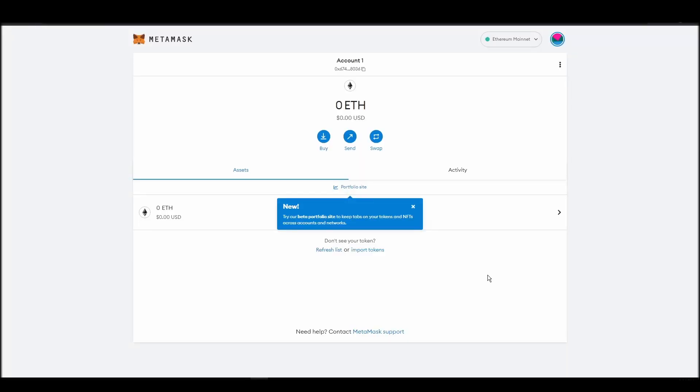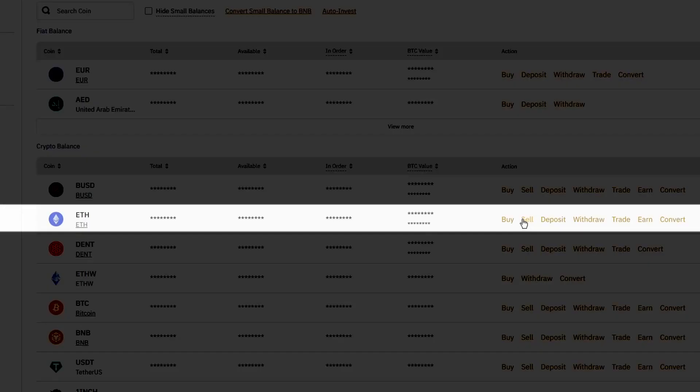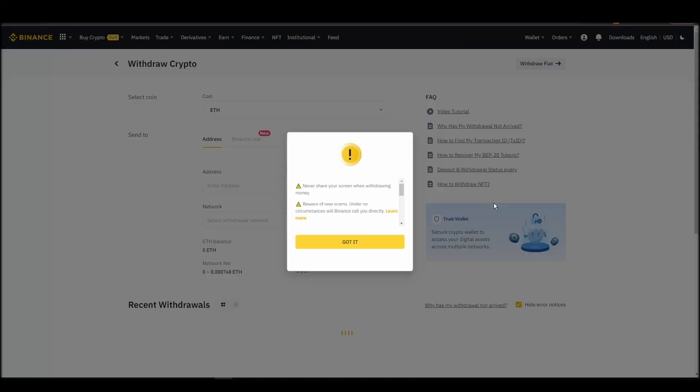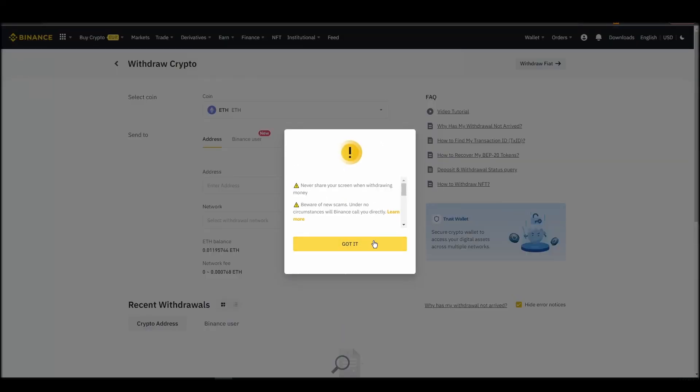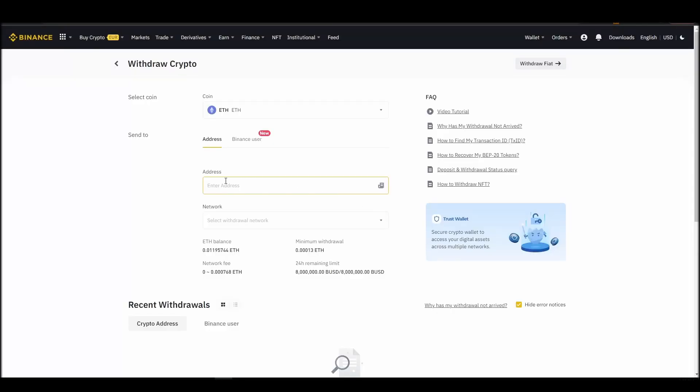Now it's time to transfer your precious ETH from the crypto exchange straight to your Metamask wallet. The process should be similar regardless of which platform you bought your ETH. Navigate to your exchange account, look for the send or withdraw option on the wallet page, and click on it.